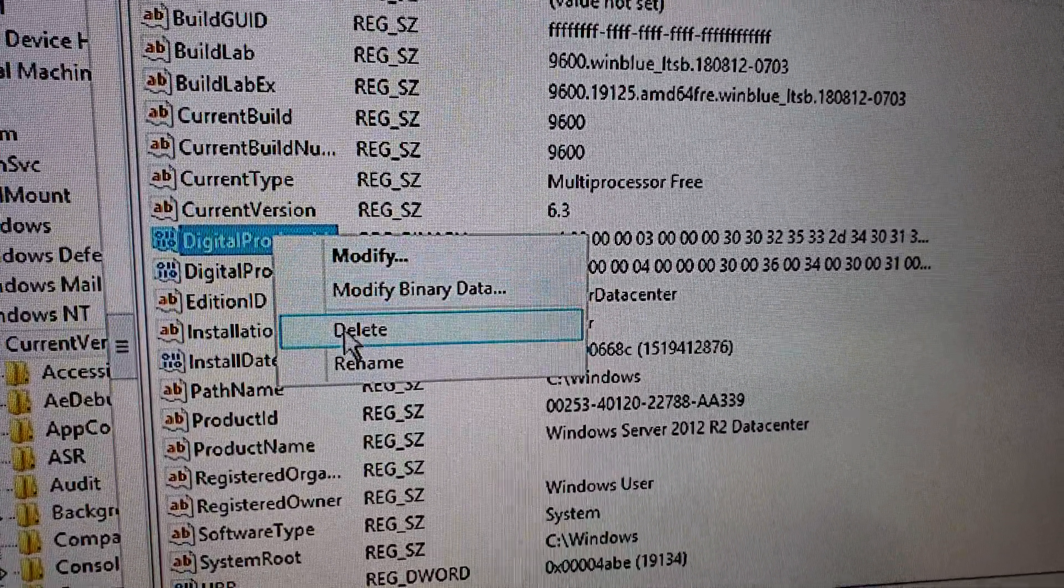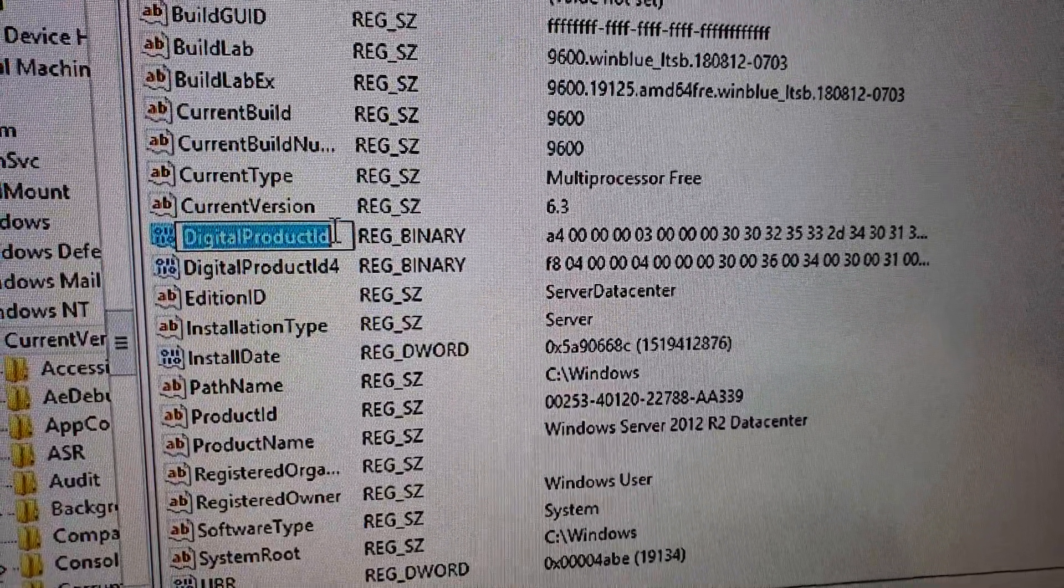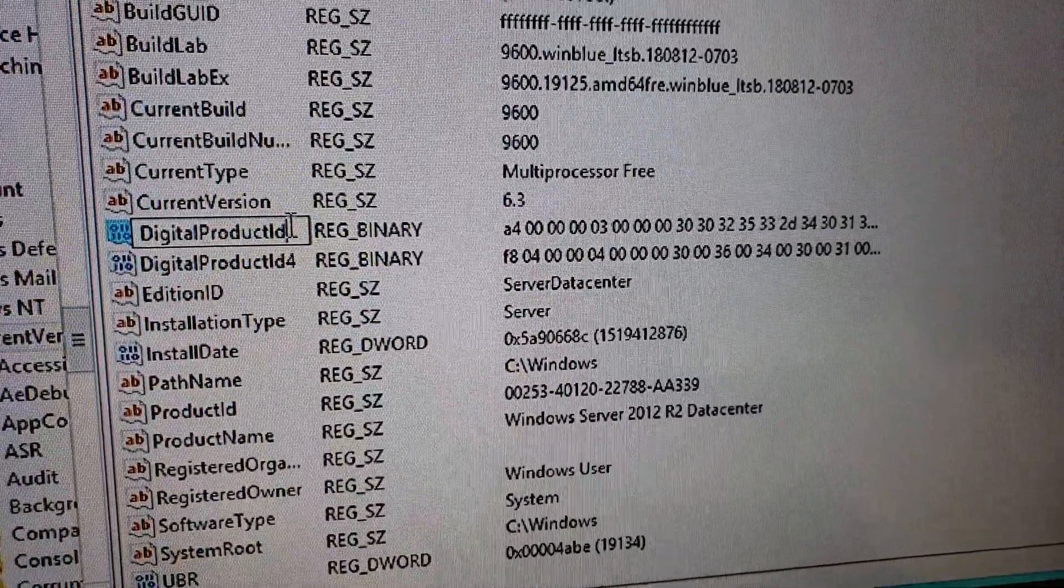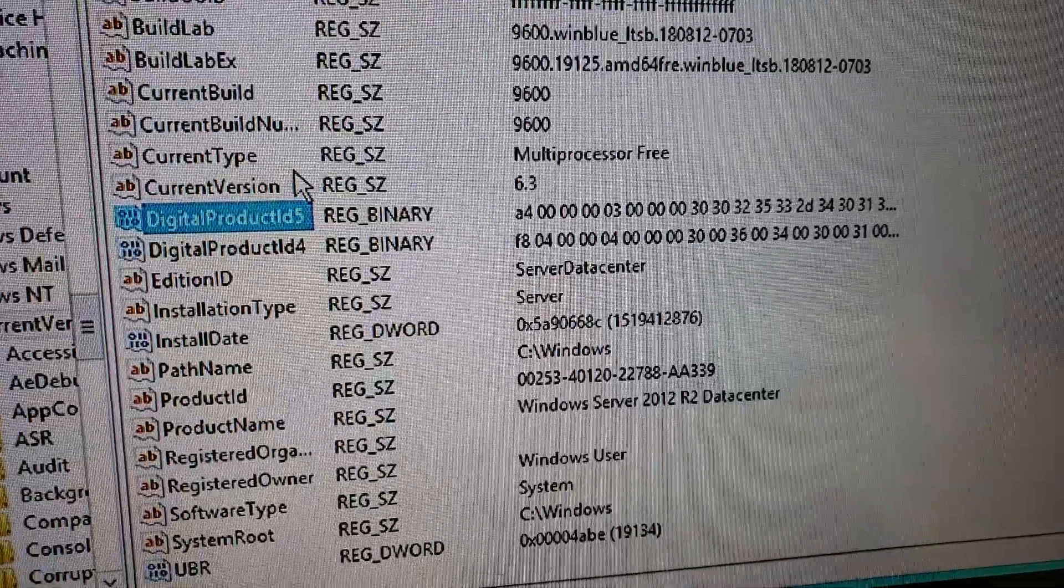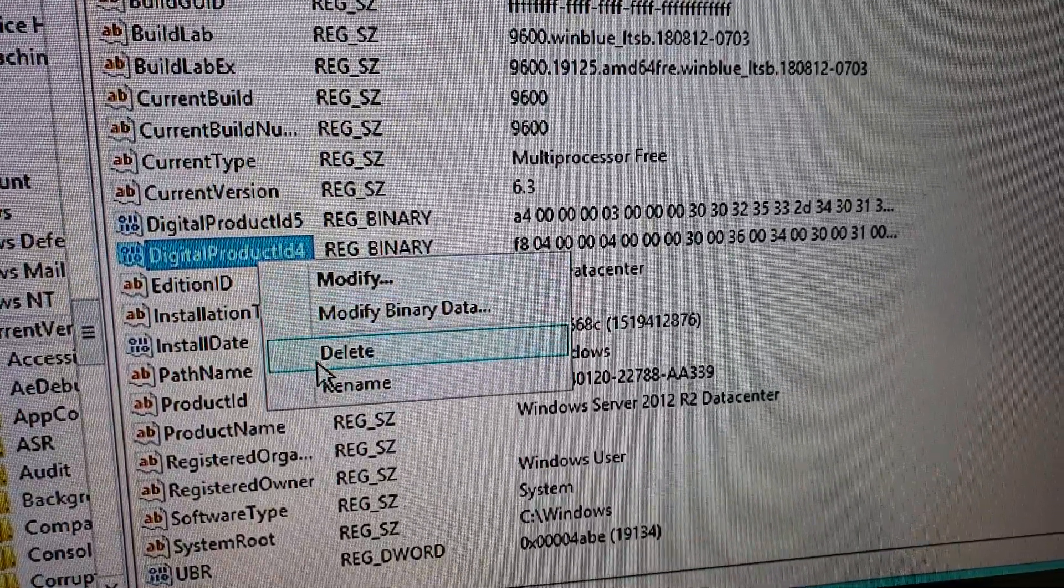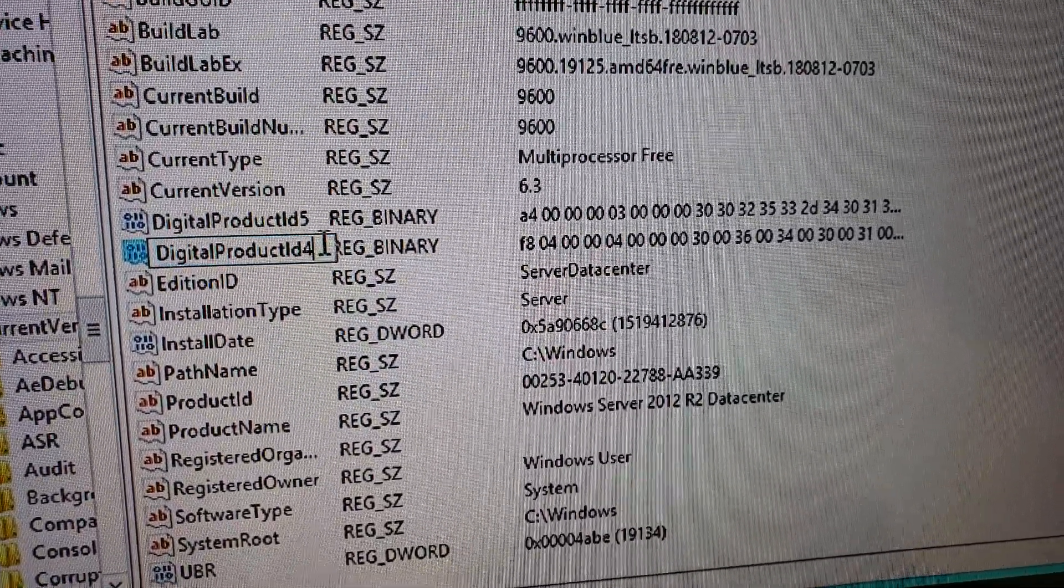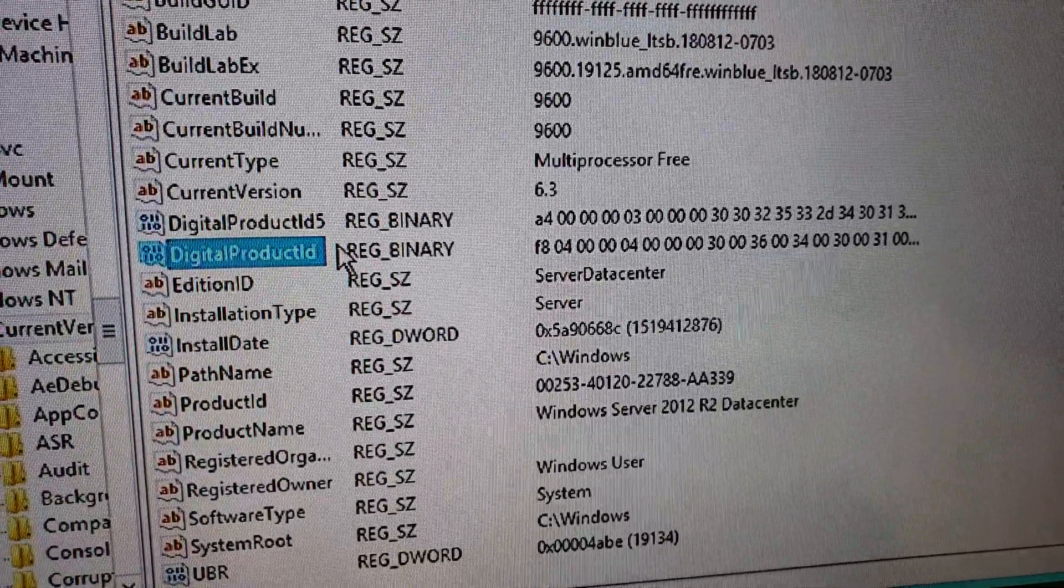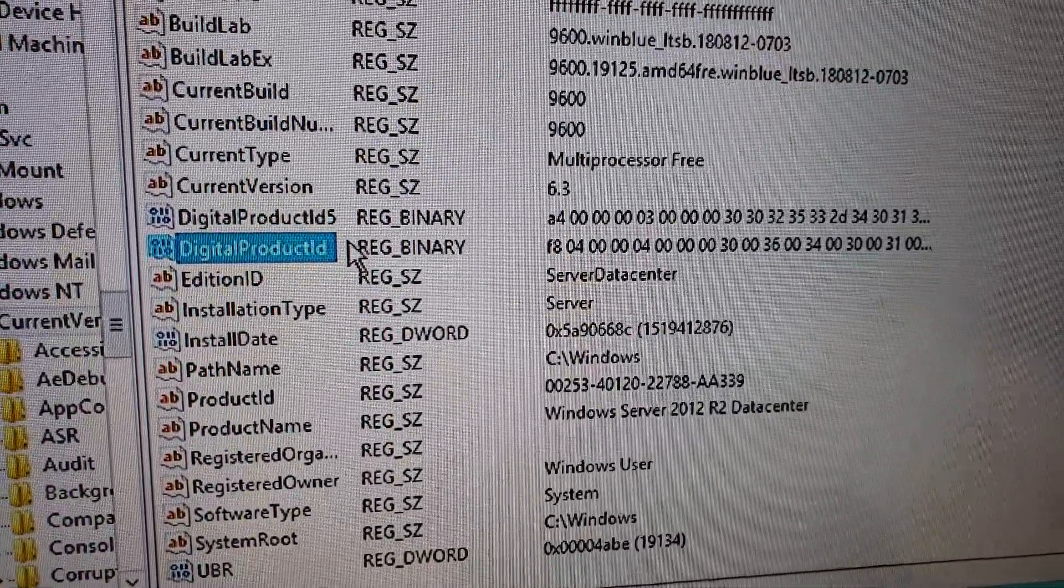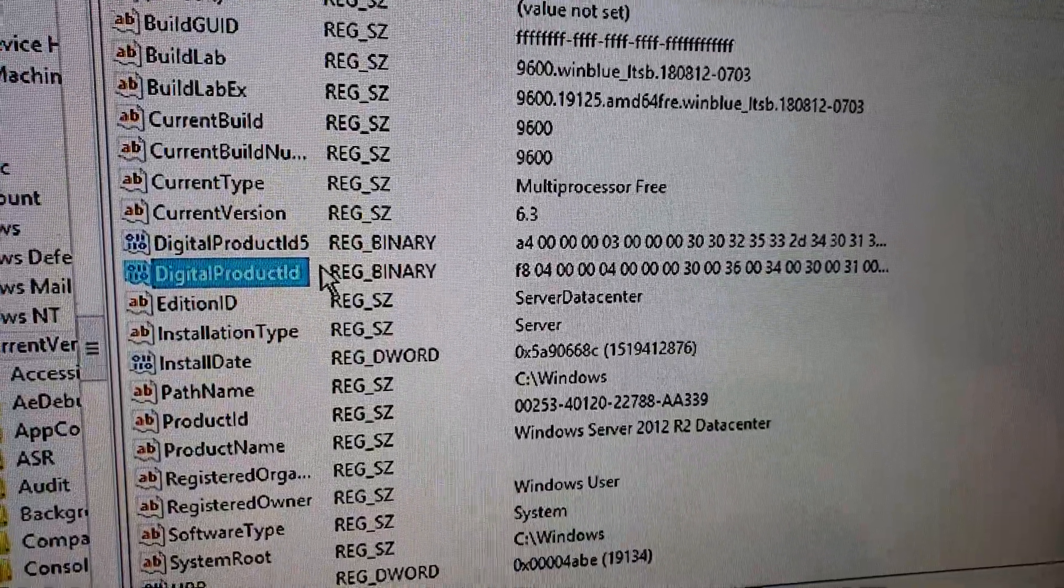So name this DigitalProductId5. And name DigitalProductId4 nothing. Get rid of the 4. Now run WinKeyFinder, and it'll spit out your real key.